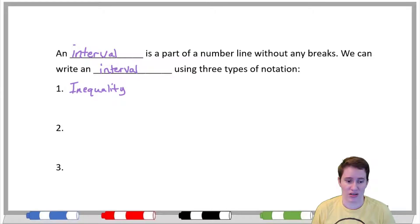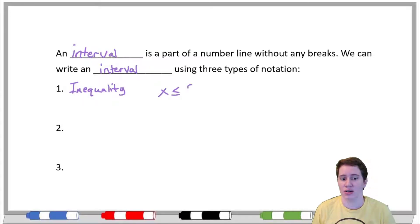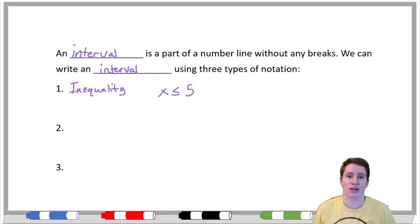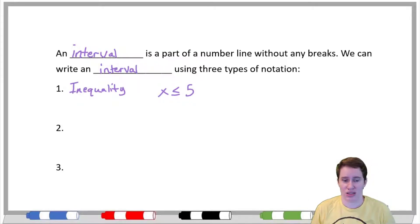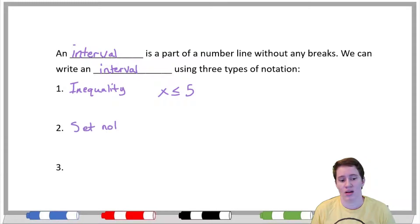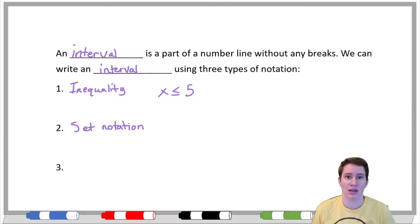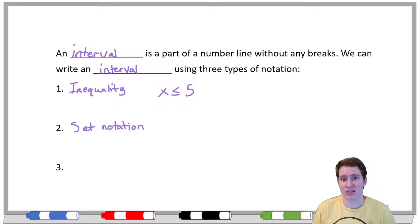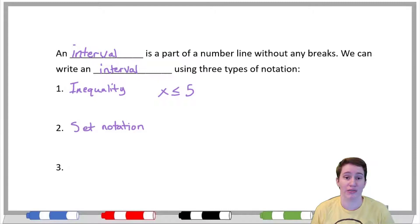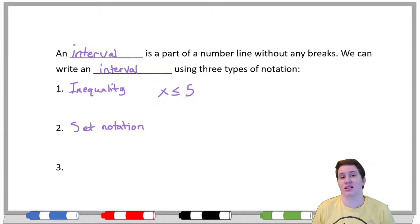Inequality notation involves using whatever letter you're talking about, like x, and using an inequality such as less than or equal to, and a number to show what you're talking about. So 'x is less than or equal to five' is saying whatever we're describing is only true for numbers that are five or less. The next notation is called set notation, which is really similar to inequality notation but adds some 'fanciness.' This is notation you're more likely to see if you pursue a math degree or proof-heavy math.